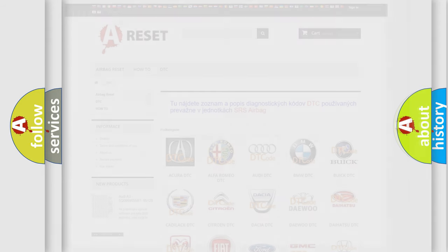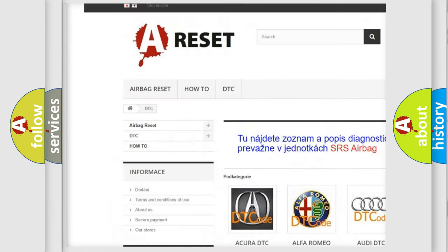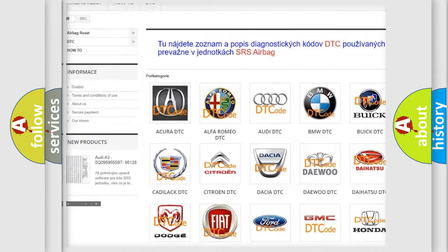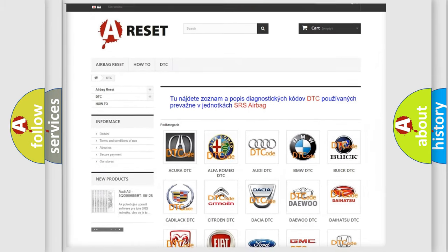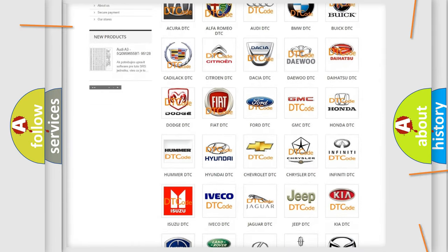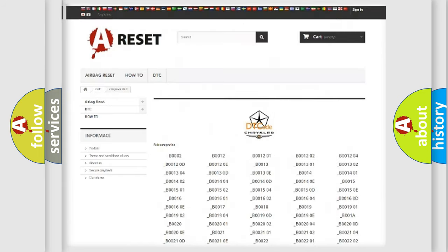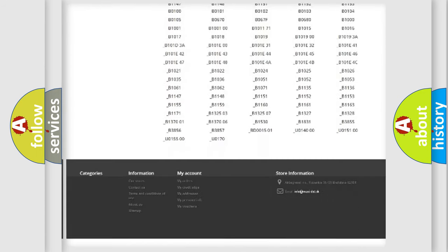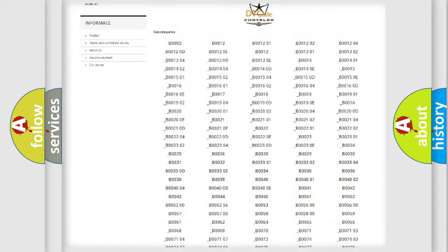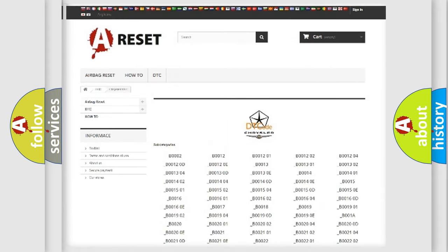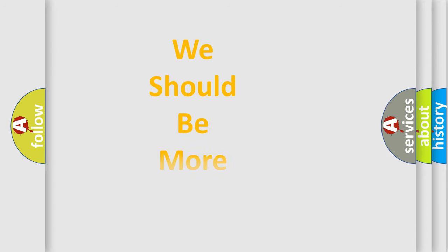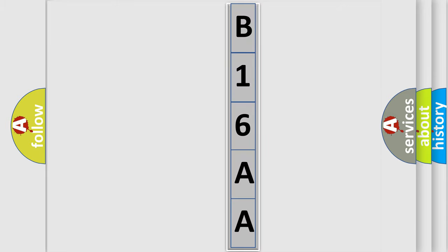Our website airbagreset.sk produces useful videos for you. You do not have to go through the OBD2 protocol anymore to know how to troubleshoot any car breakdown. You will find all the diagnostic codes that can be diagnosed in Chrysler vehicles. Also many other useful things. The following demonstration will help you look into the world of software for car control units.